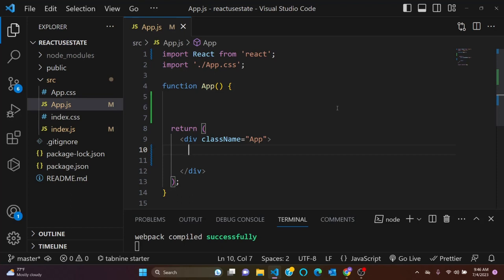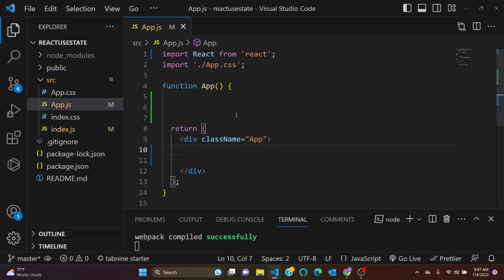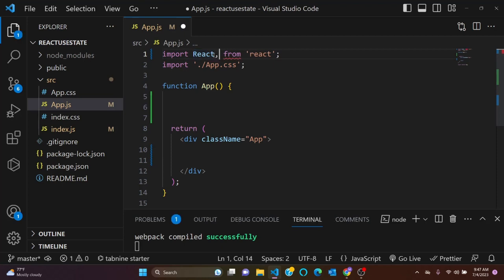Without further ado, let's get started. In our first code we have a simple project and I've deleted some necessary files. We have an empty app.js, so let's set a state and let's update it using useState hook. First, let's import useState hook.